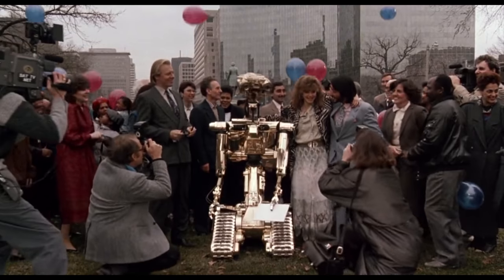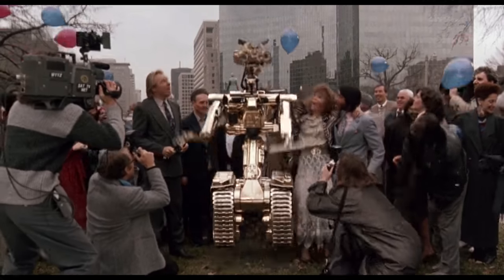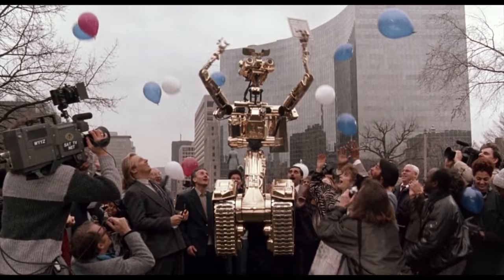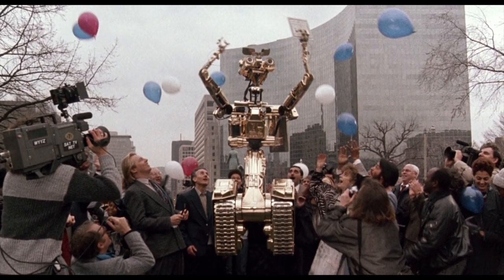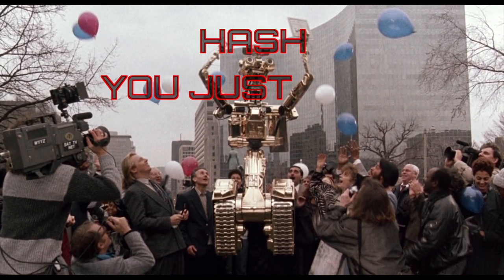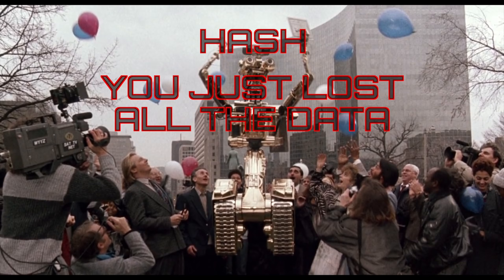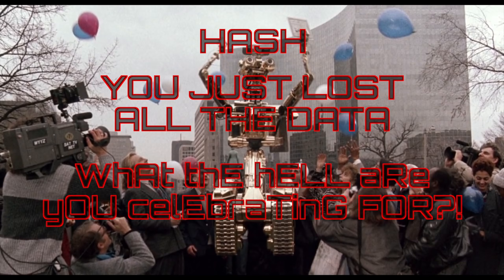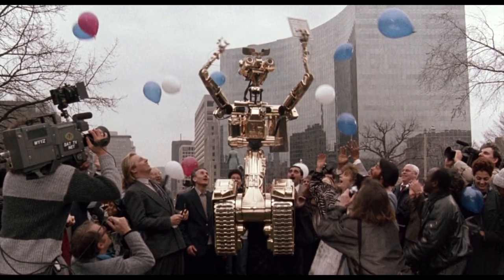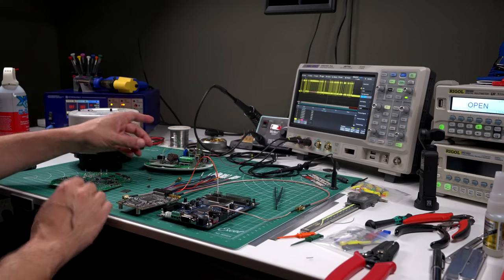Now I know what you must be thinking. Hash you just lost all the data. What the hell are you celebrating for? For the record I'm not. Johnny Five was celebrating and I'm happy for him because number five is truly alive. Seriously though.